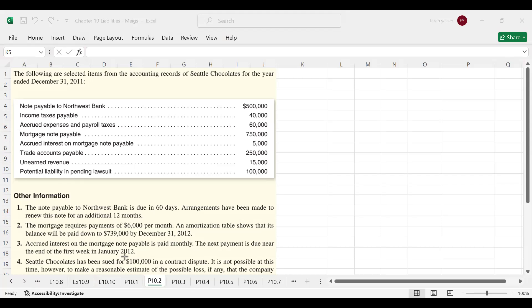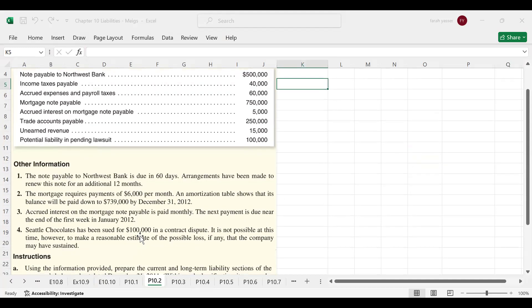The company has been sued for $100,000 in a contract dispute. However, it is not possible at this time to make a reasonable estimate of the possible loss, if any, that the company may have sustained. This loss is a contingent loss, and since no reasonable estimate can be made of the loss incurred, this loss contingency does not meet the criteria for accrual. It will not be recorded in either current liabilities or long-term liabilities — it will be disclosed in the notes to the financial statements to fulfill the disclosure requirement only.